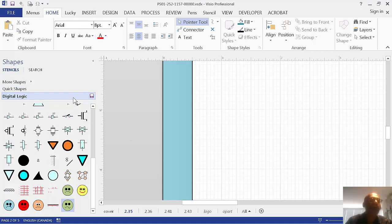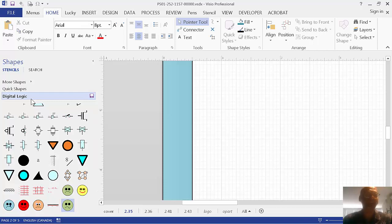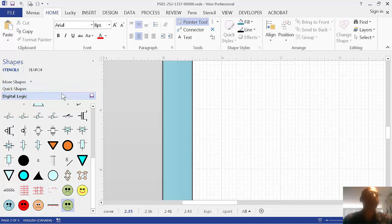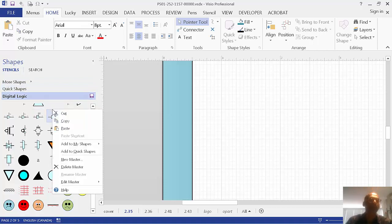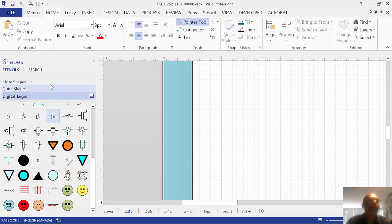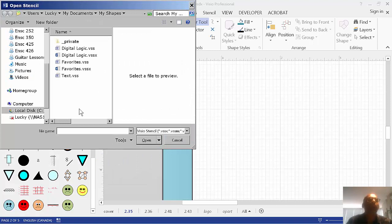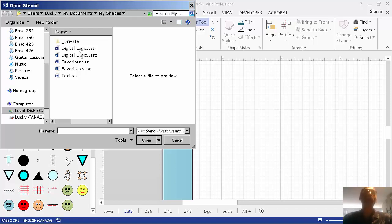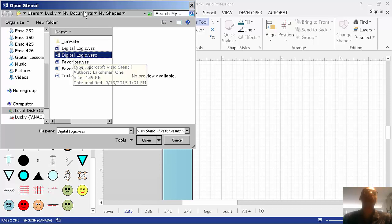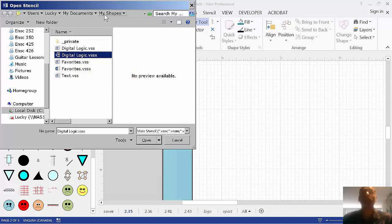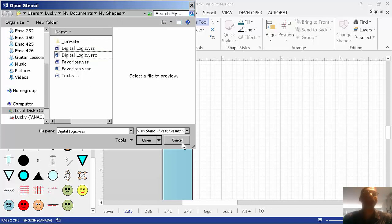Now, I provided a stencil called DigitalLogic.VSSX. I believe Visio likes you to put your stencils. When you go stencil or you right-click. No, what do I do? Right-click, yeah. No. How the hell do I get my stencils up? Oh, more shapes. Here we go. So, if you go open stencils, it looks in my documents, my shapes. That's where it finds it. So, the stencil that I gave you, this one here, go and put it in my documents, my shapes. This should have been created when you installed Visio.